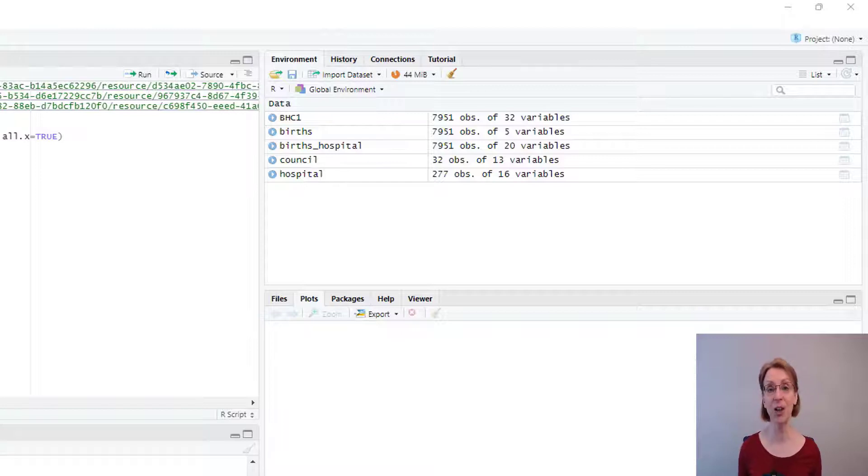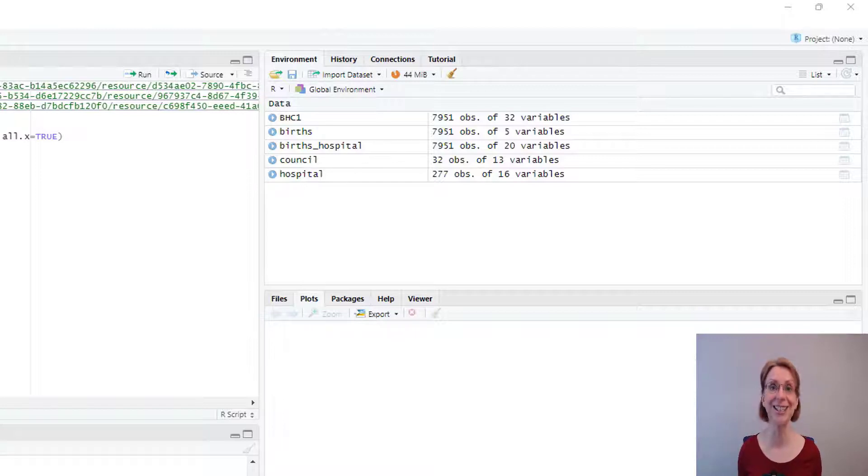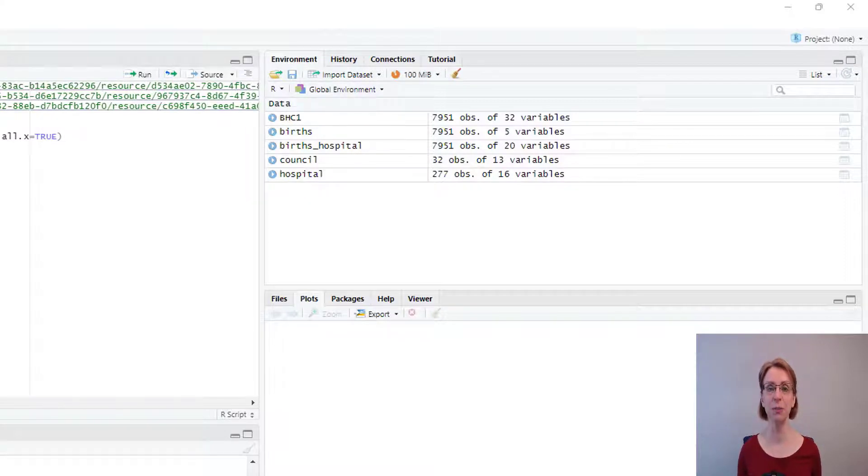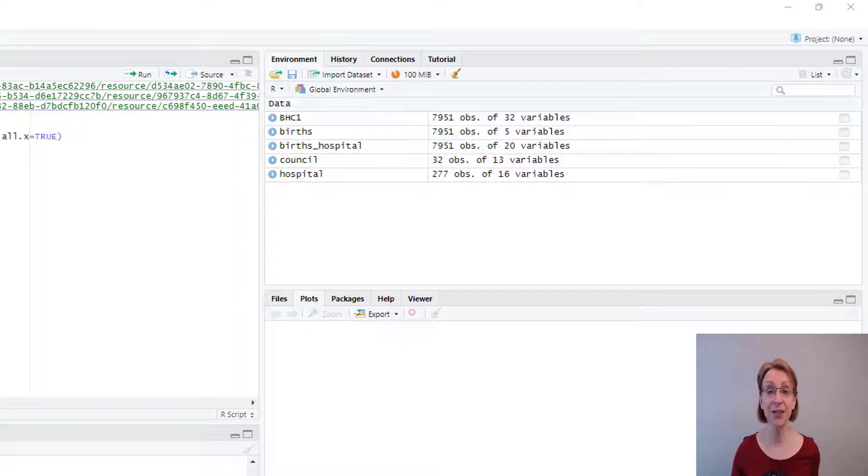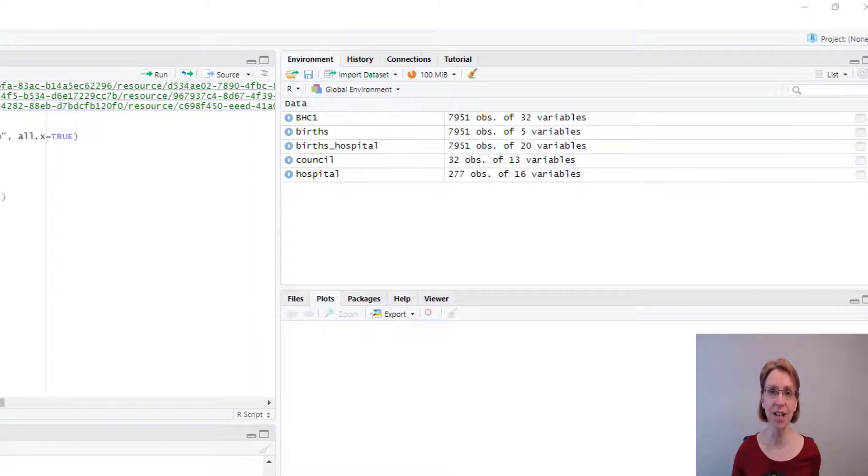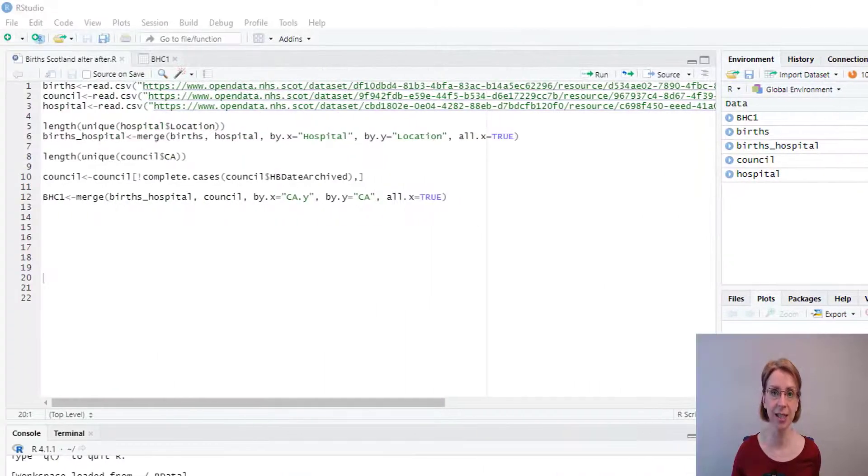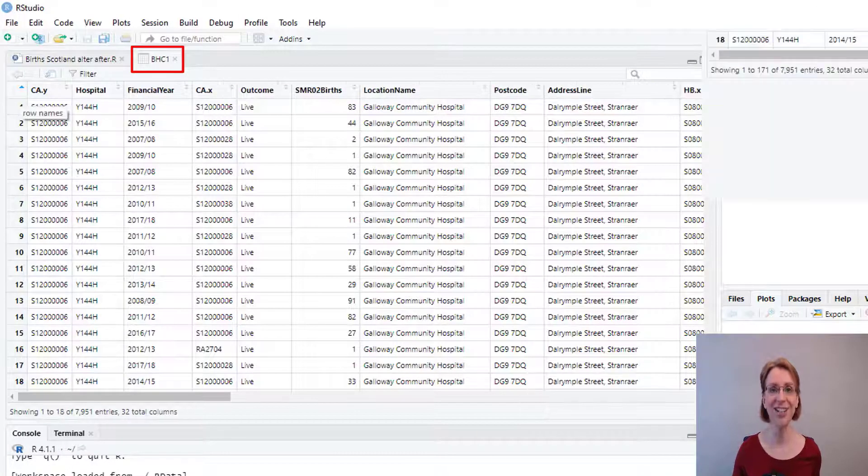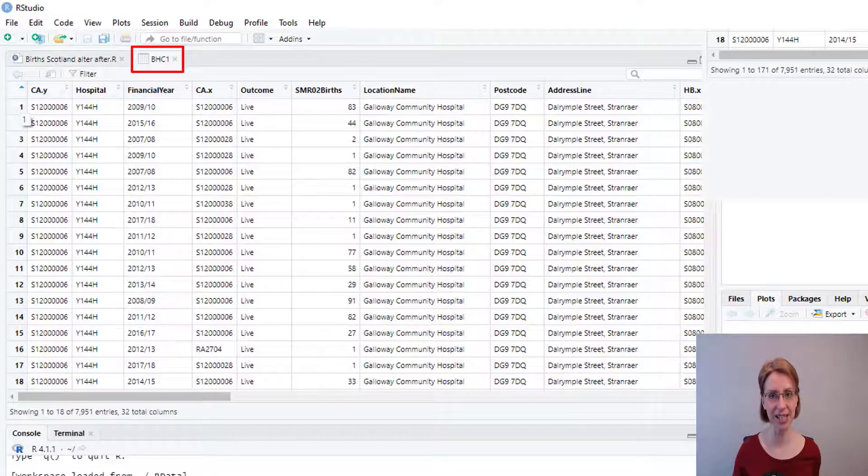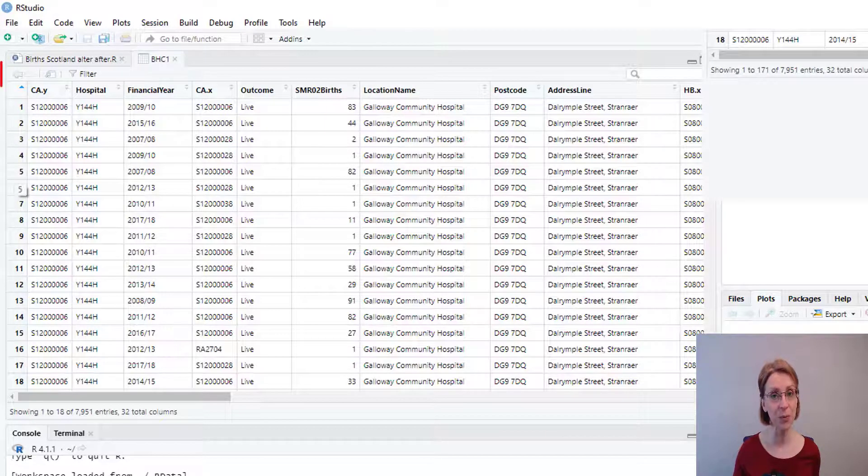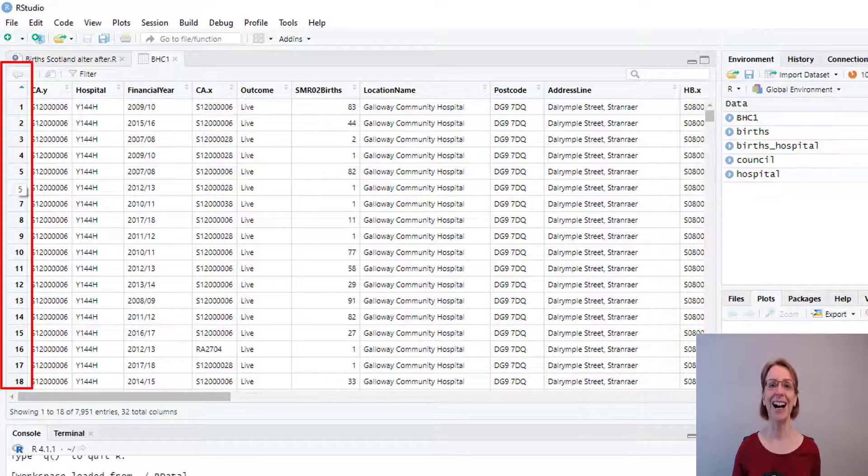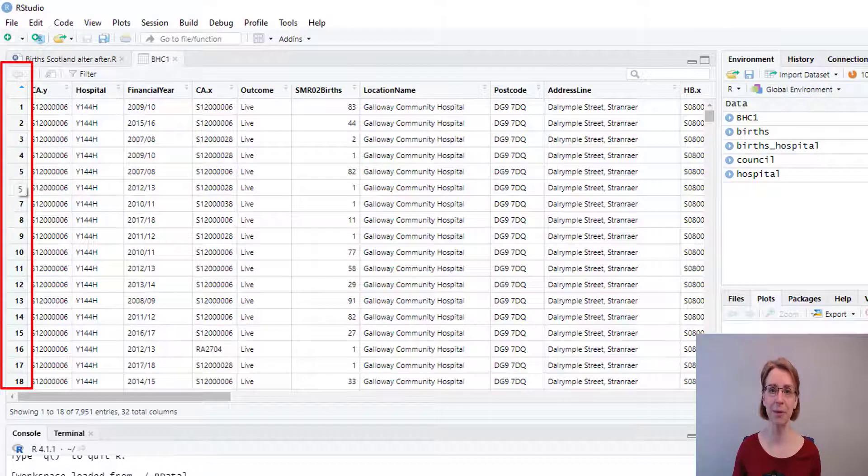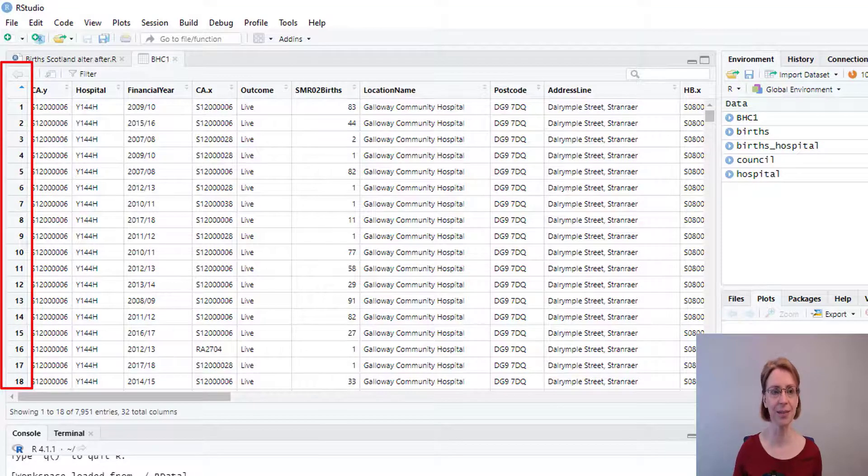But equally, I could have effectively overridden my existing data frame. To begin with, I will adjust the number of observations in the data frame. And if you have a look at our existing data frame BHC1, you can see that down the side here we have our observation numbers. And in the first example, we will keep the first 1000 observations.